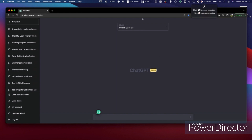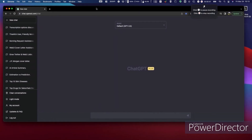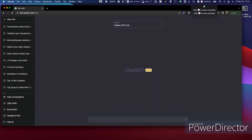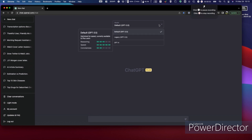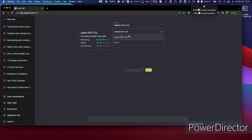First of all, I want to show you ChatGPT. You can go to chat.openai.com, and if you are a plus subscriber, you can see there is GPT-4, which is the latest version of ChatGPT. There are also the legacy type and the default options available.